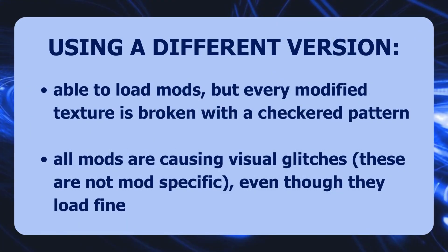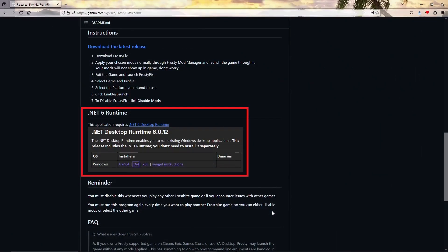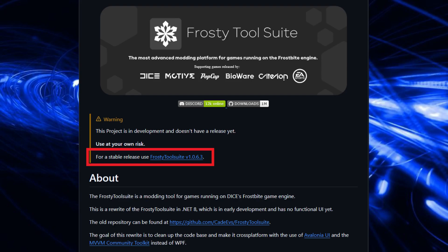If you use a different version, you will most probably run into issues — every modified texture will be broken with a checkered pattern, and all mods will cause visual glitches. These are not mod-specific issues. I've used all the versions shown in the video; the versions are visible for each part. On GitHub, there is a new tool suite in development but it's not working yet, and they are redirecting to Frosty Tool Suite version 1.0.6.3, which also contains the mod manager I've used.